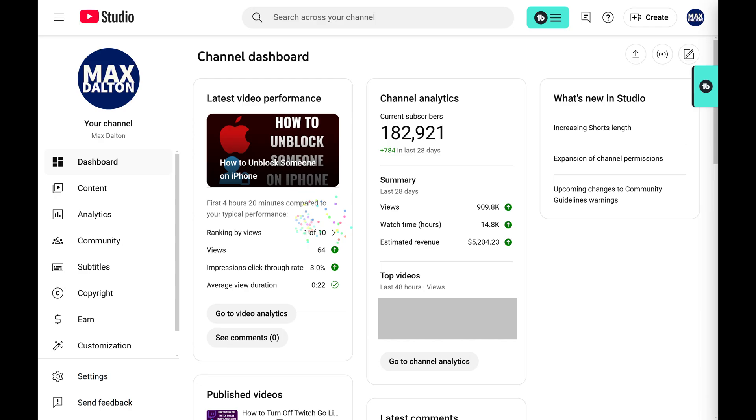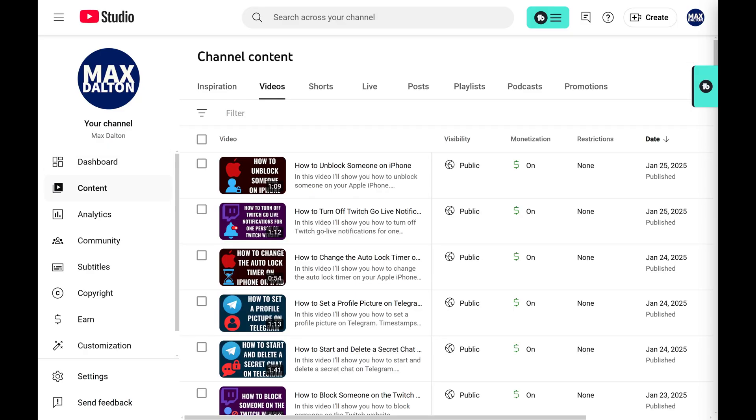Step 2. Click Content in the menu on the left side of the screen. All of your YouTube videos will be shown on the right side of the screen.